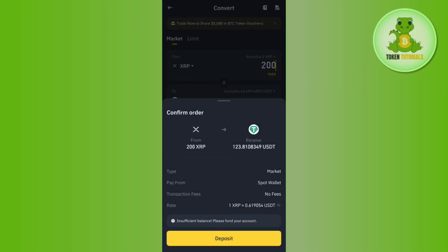Once done, it will show you or ask you to confirm your order, and it will also show you some information relating to this particular order. You just have to tap on the Confirm button at the bottom in order to conclude your conversion, and this way you will be able to easily convert XRP to USDT in Binance.